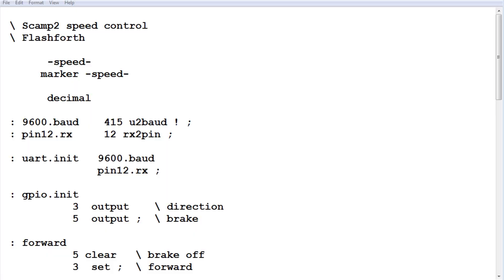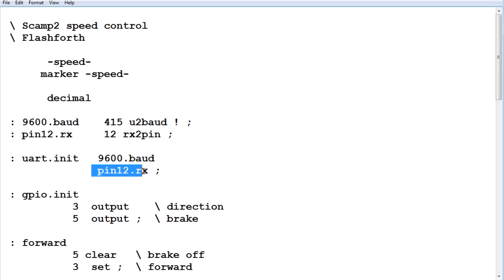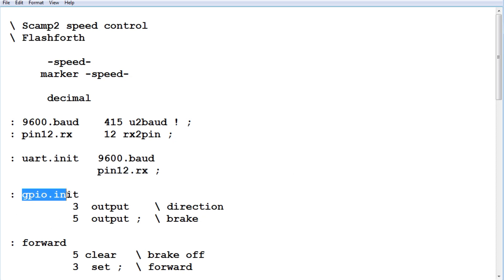Here's the code that's running on the SCAMP 2 board, and it's written in Flashforth. We're going to focus on how we control the speed of the motor through the app on our smartphone. First thing we do, we set up the UART. We have a word called UART.init that sets up the UART for 9600 baud, and pin 12 will be the input pin on the SCAMP 2 board. The baud rate is going to match the baud rate of our Bluetooth module. Next, we're going to set up two pins, the GPIO, so the word called GPIO init.